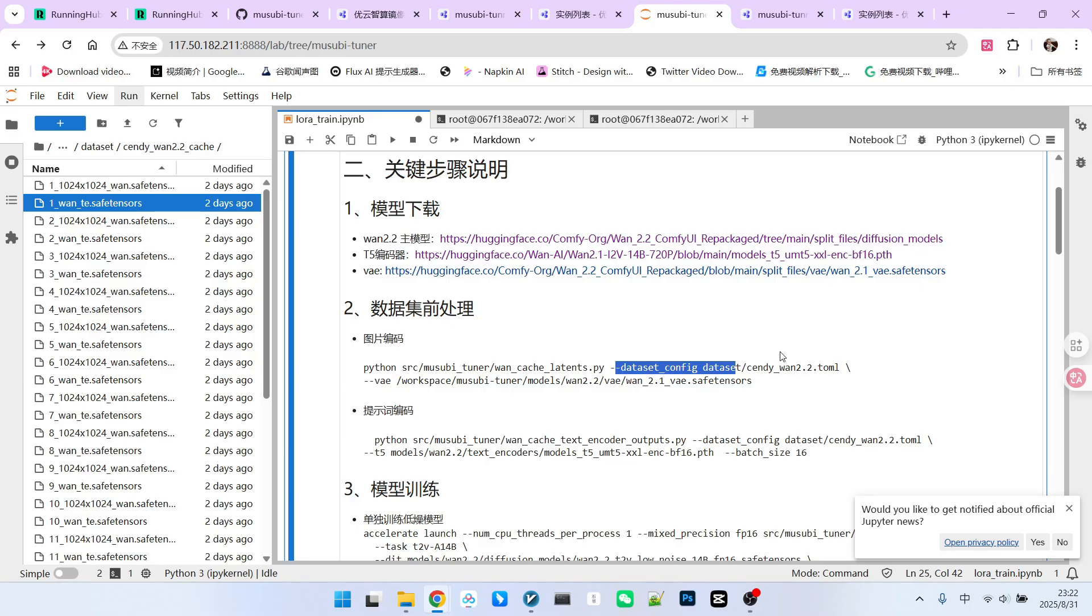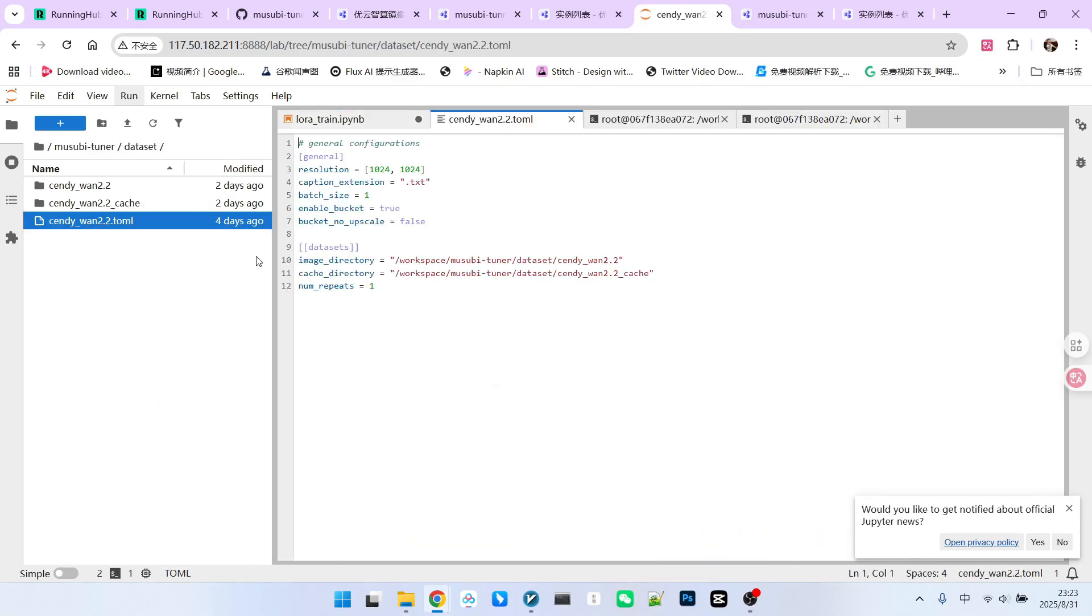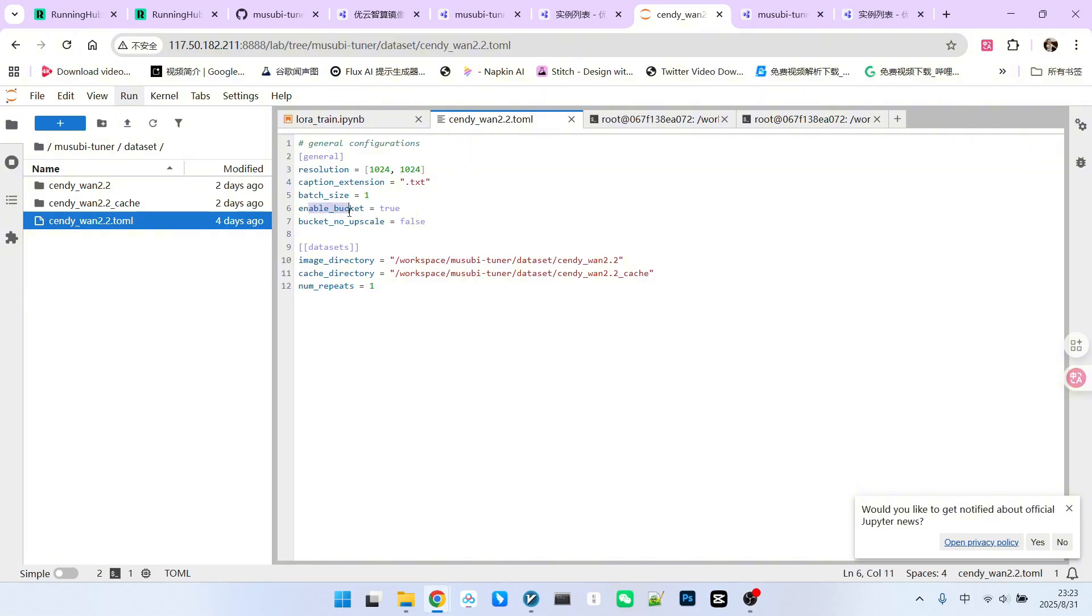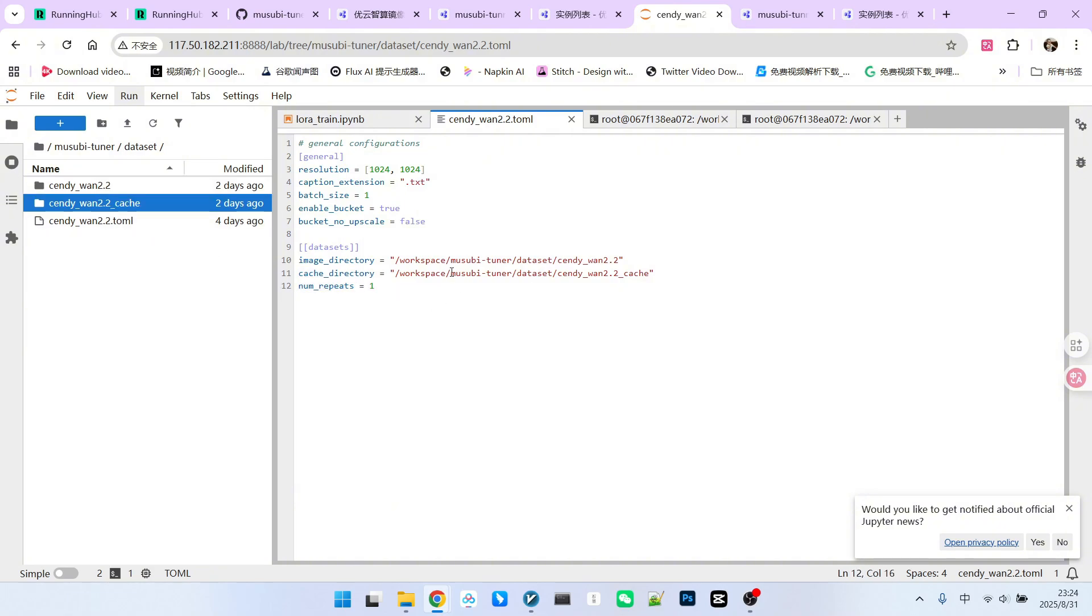This data configuration file adheres to the TOML format. You need to prepare this file in advance. I've placed it under the dataset folder, named Sendee1 2.2.toml. Let's open it and take a look. It's very simple, following a fixed format. Within this file, we need to specify two main sections. One, general configuration. This section requires you to define the resolution, mine is currently 1024 by 1024. Additionally, specify the file extension for your caption files. Mine is .txt. What is the batch size? Mine is 1. And whether bucketing should be performed, I've set this to true. Whether upscaling is needed here, we set it to false. The first part specifies the location of our training images and caption files. The second part defines our cache directory, which is where the VAE-encoded training images and text-encoded prompts will be stored after encoding. Furthermore, it asks if you need to generate additional datasets repeatedly, which is typically used for expanding training data. This constitutes the basic structure.